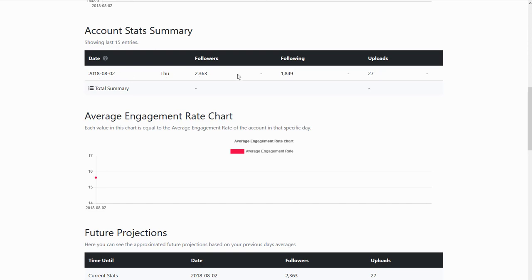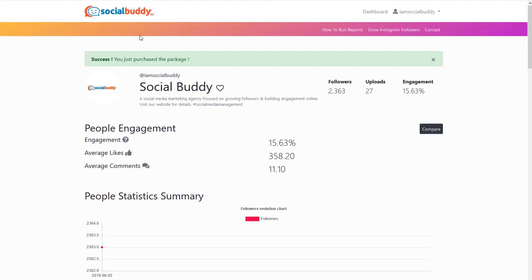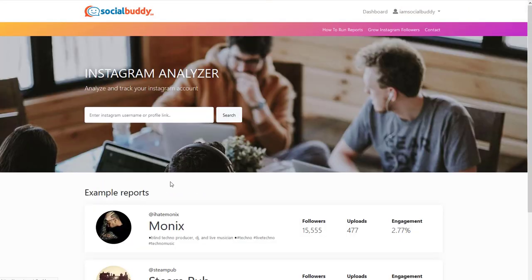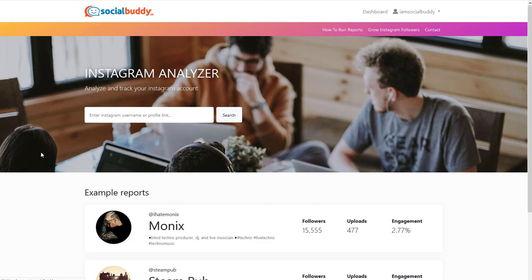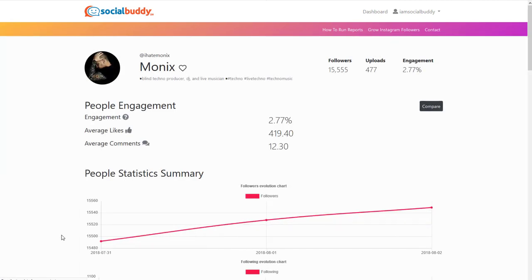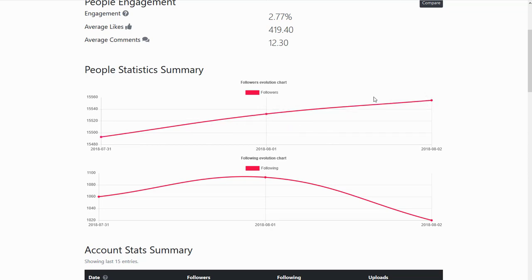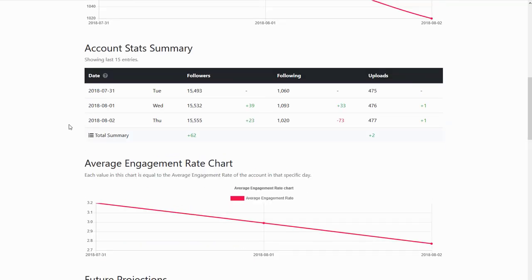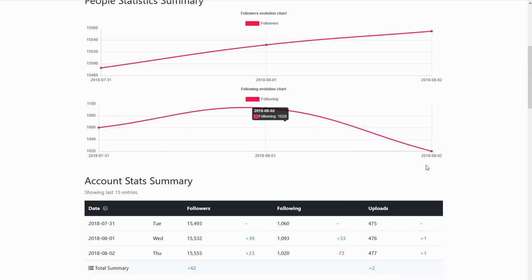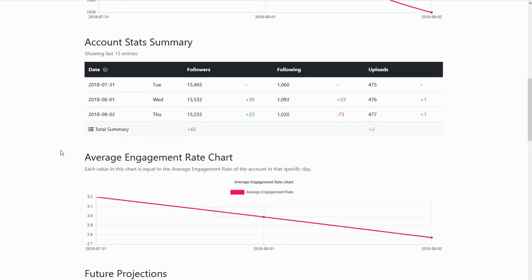So it will show you the amount of followers you're gaining or losing each day. I can show you that in the sample report actually. If you go back to Monix here and click on Monix. So just right here. Started on the 31st of July. As you can see, the followers are going up. Following is going down. And these are the follower gains each day. So plus 39, plus 23. So a total of plus 62 for the last couple days.